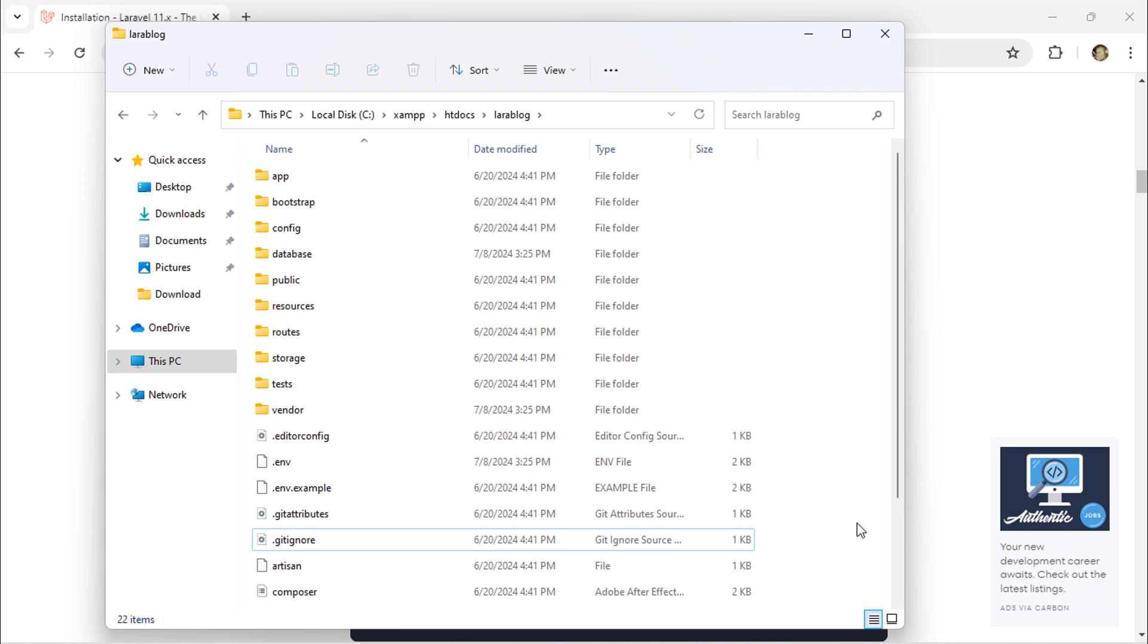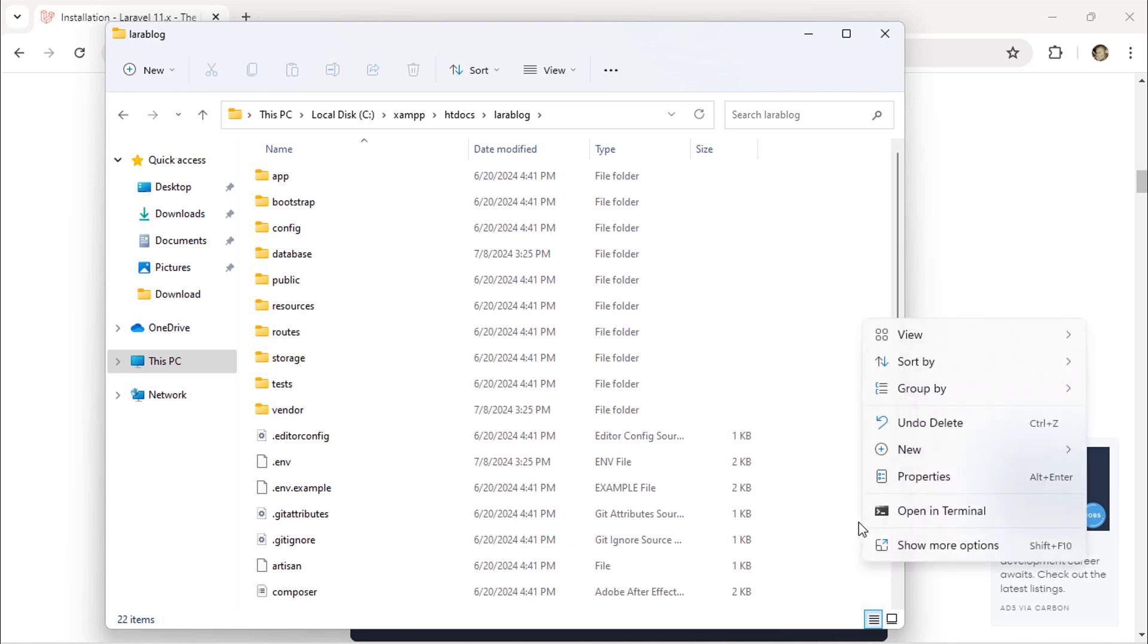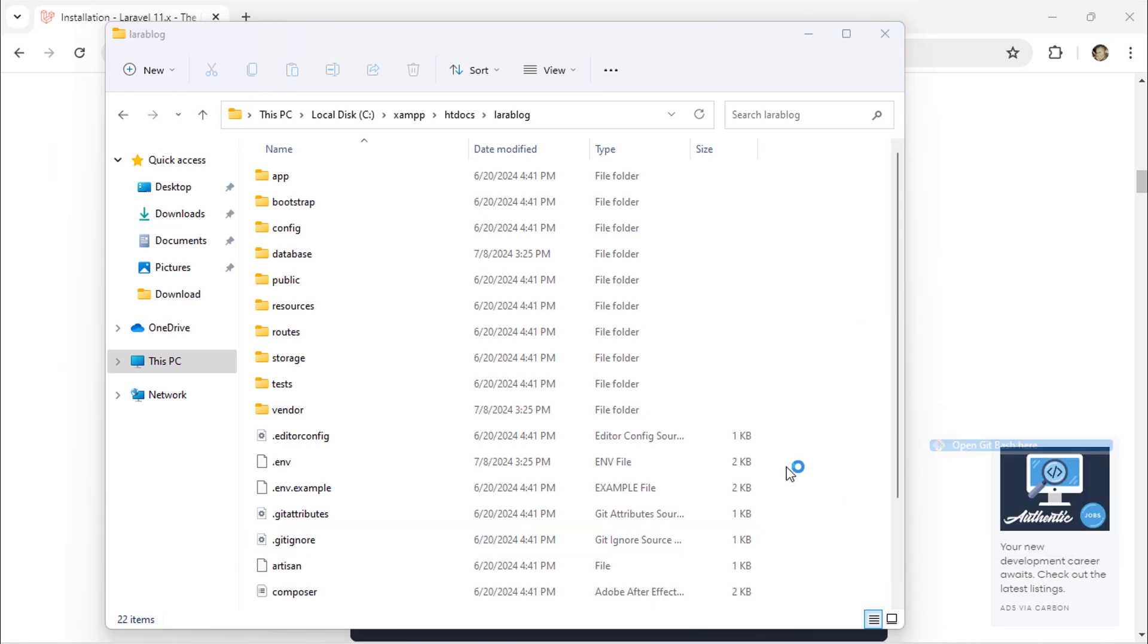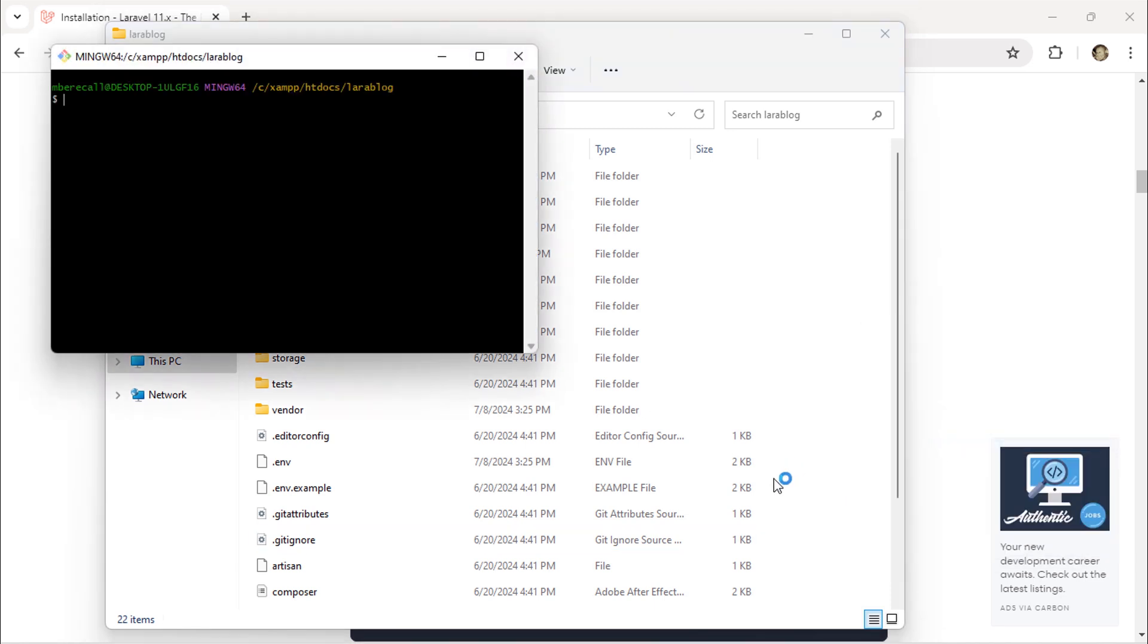To run this, just open git bash in the root project folder. Then run the php artisan serve command.